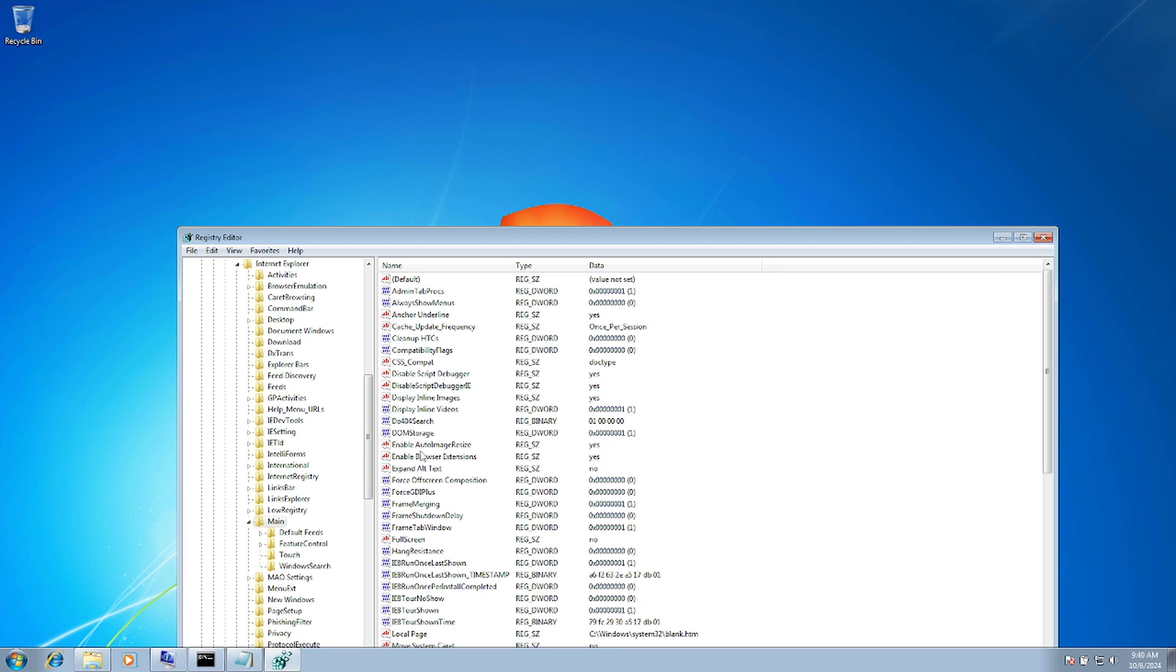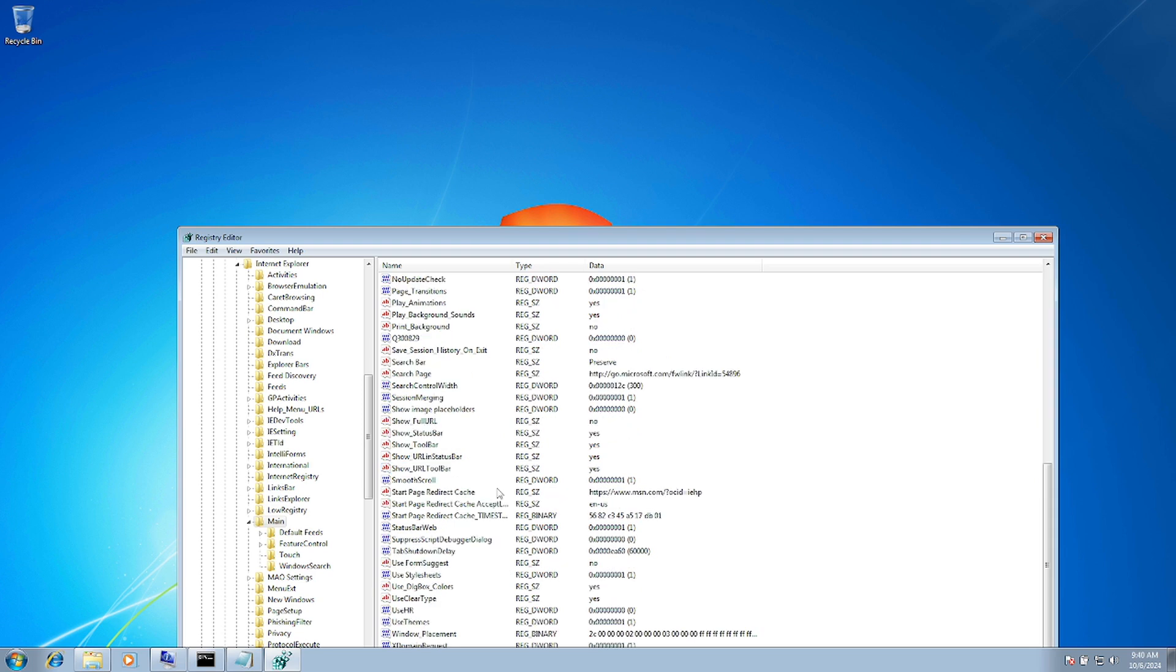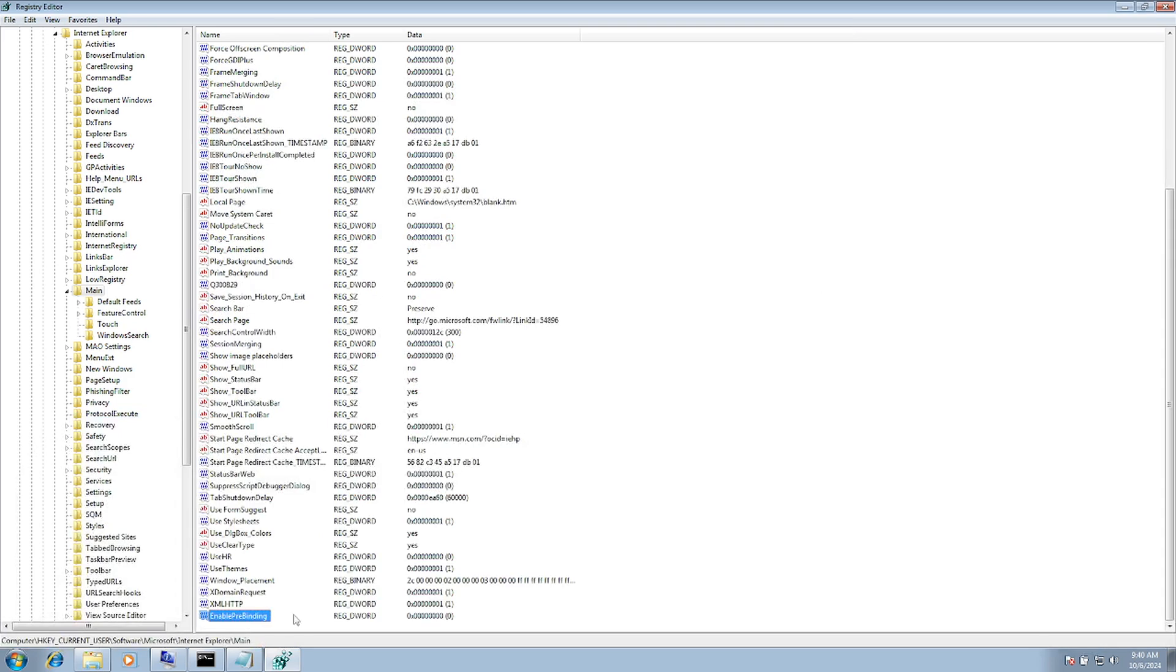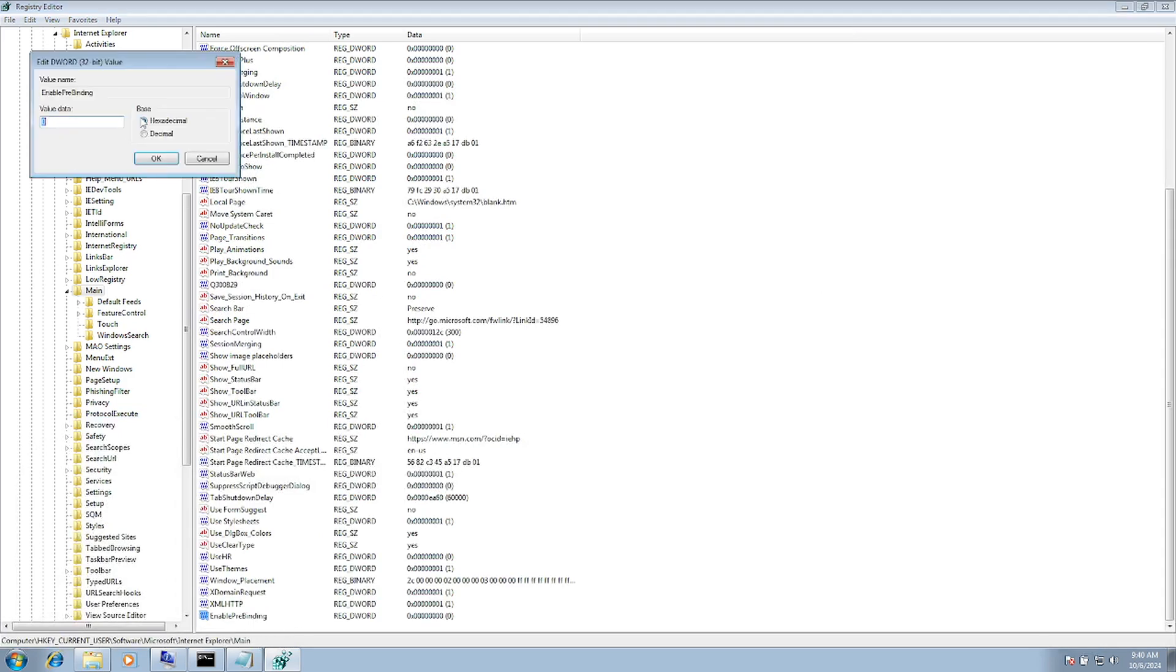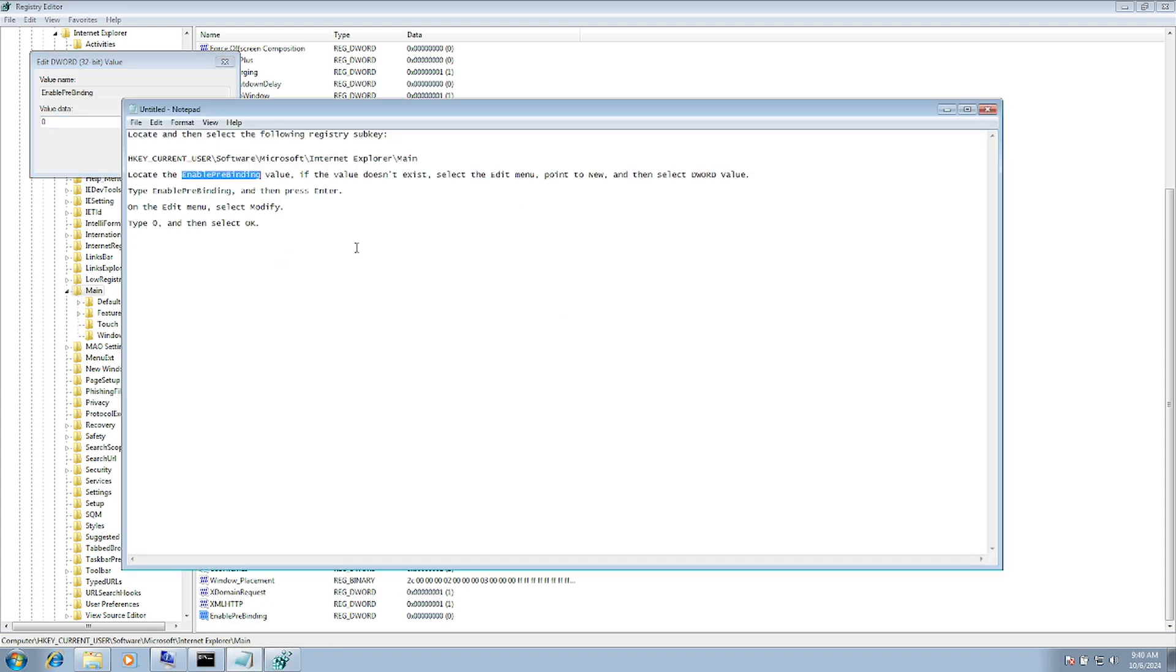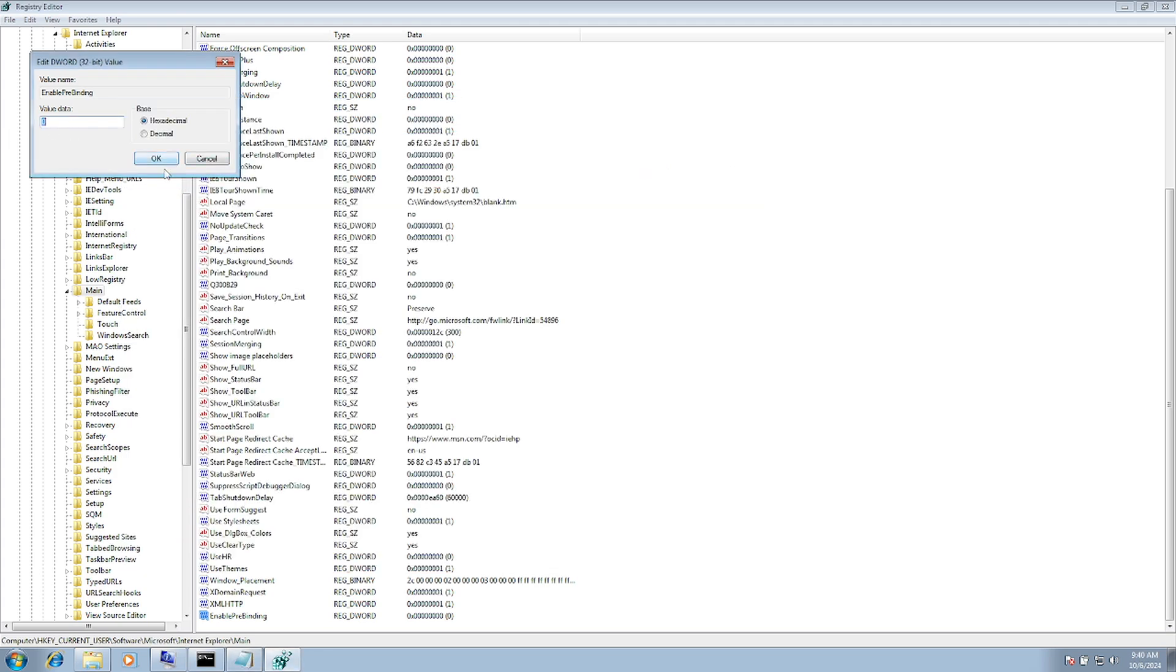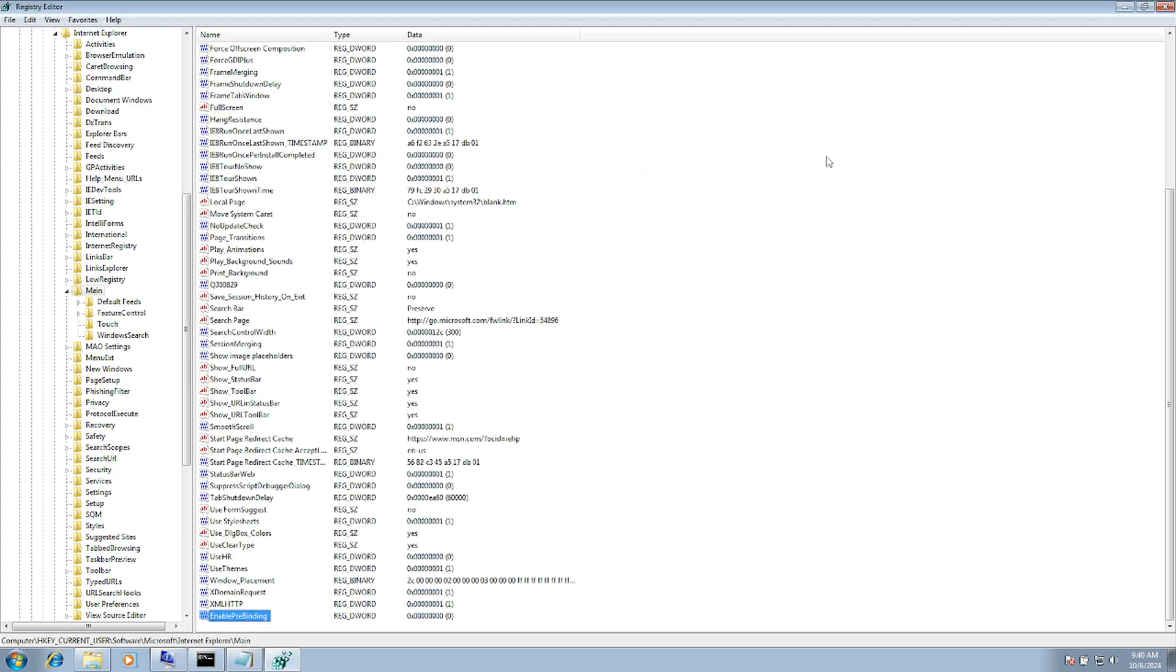Once you've created the EnablePreBinding value, you need to change its value to 0. If it is 1, change it to 0 and hit OK.